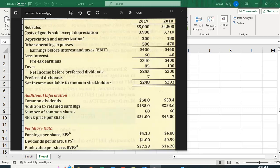I want to show you how you can bring data that happens to be in the form of an image directly into Excel. In this case, I have an income statement from a textbook that I scanned, and I'd like to put it into Excel so I can do some analysis.